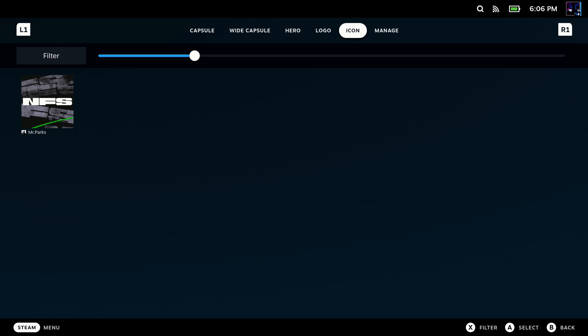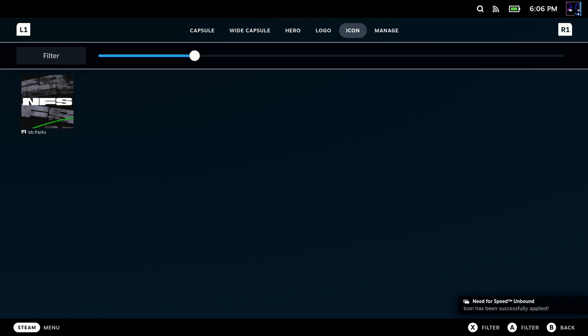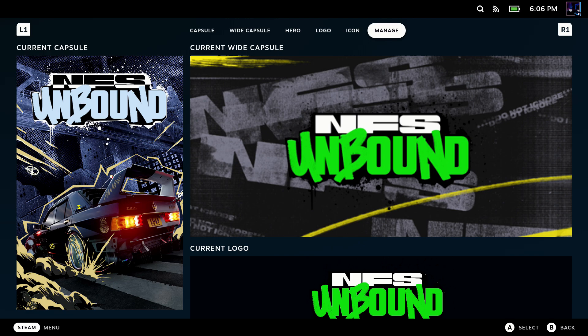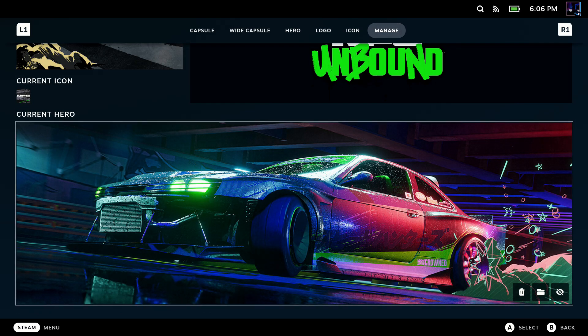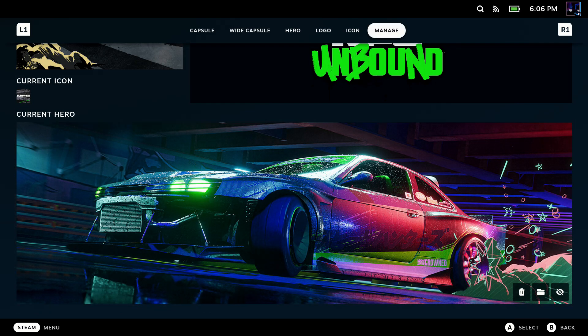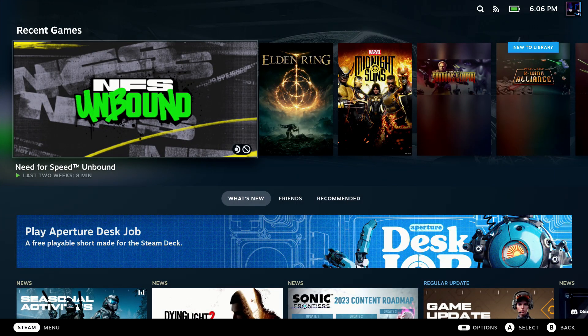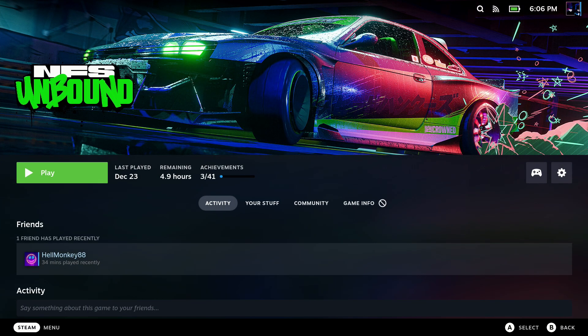But you might get a pop-up anytime you're applying these. I got it during Icon quite often where I needed to restart my deck. But there we go. Everything has been added here for our custom artwork. And when I go back, we'll be able to see all that now, right in game mode for Need for Speed.